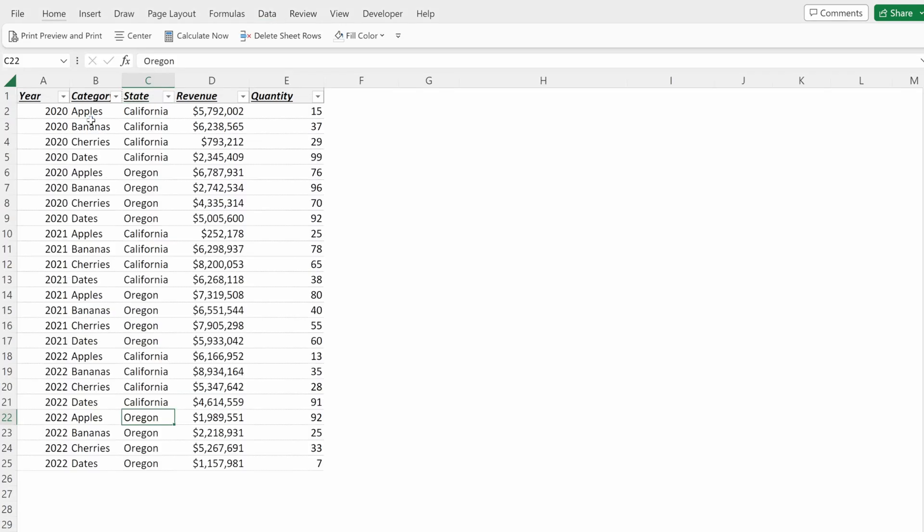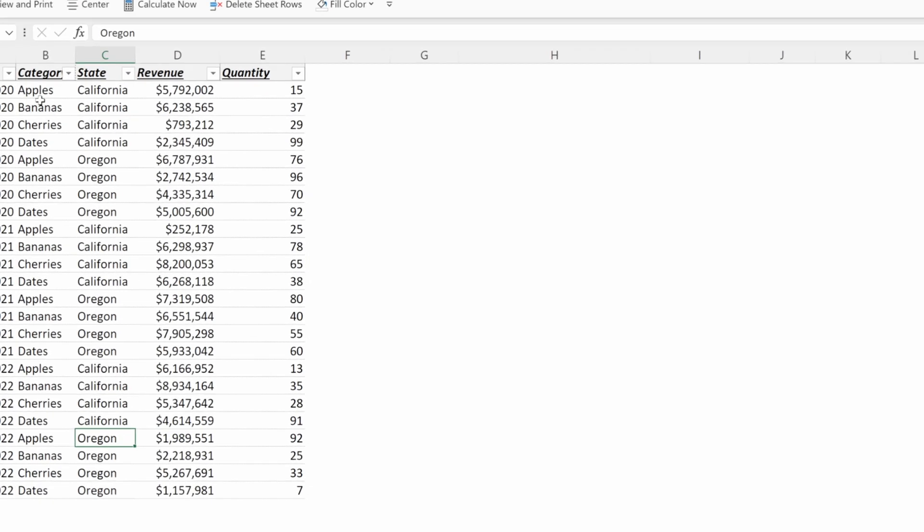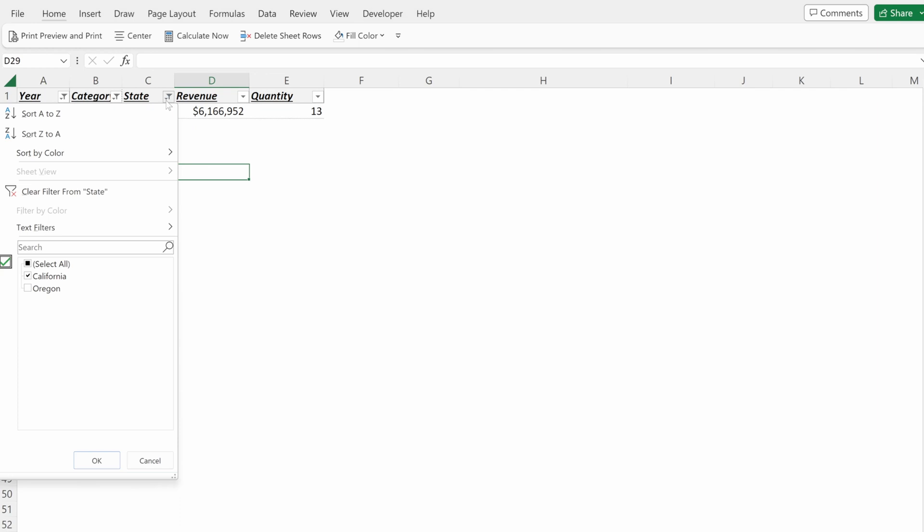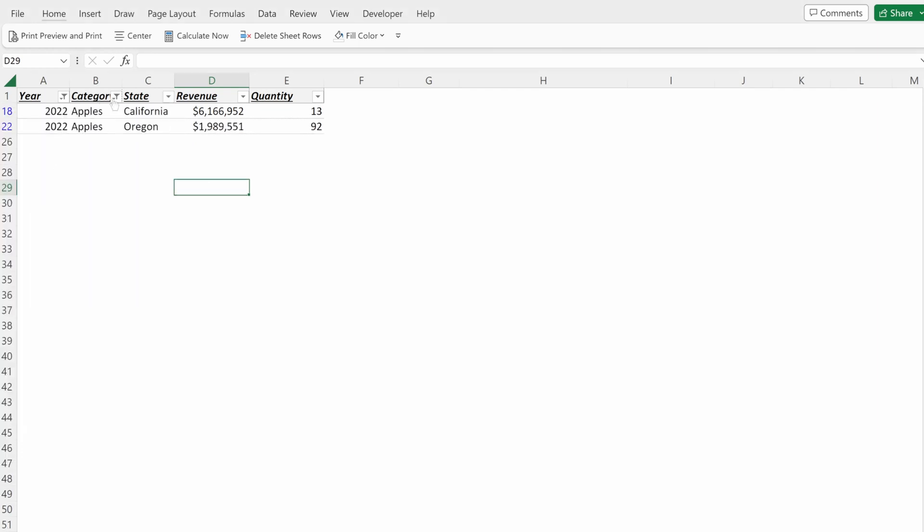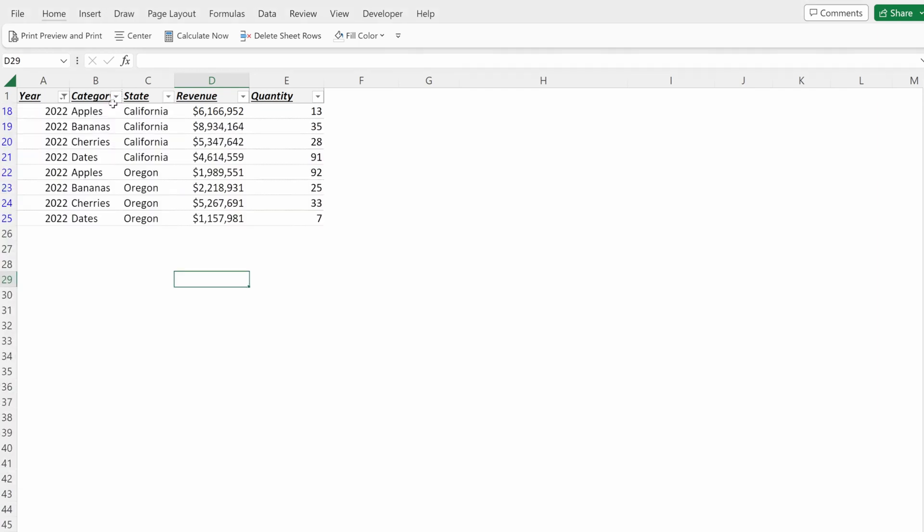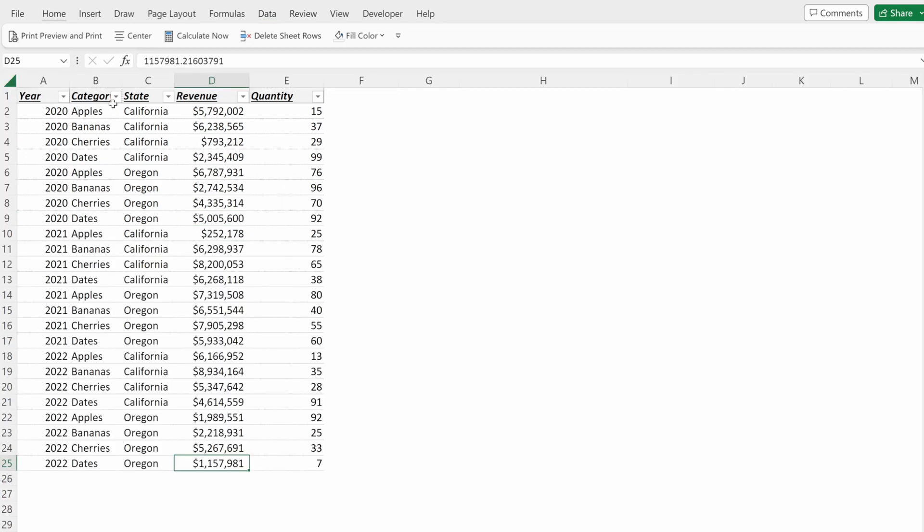Alt-A-C will remove all of the different filters from your file. Where if you tried to do this manually, you'd have to go through each one and click Clear Filter, Clear Filter, which obviously takes a lot longer than clearing all the filters from your data set.